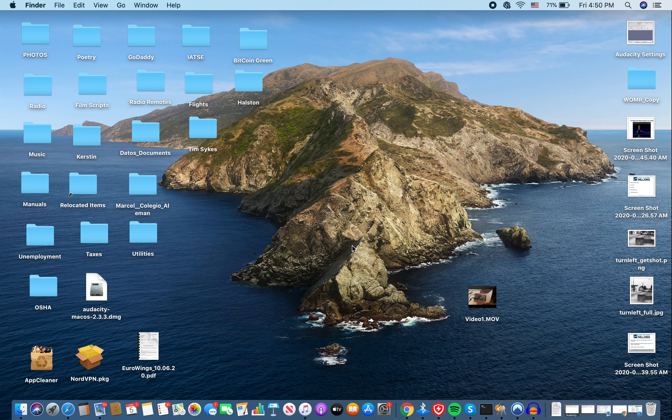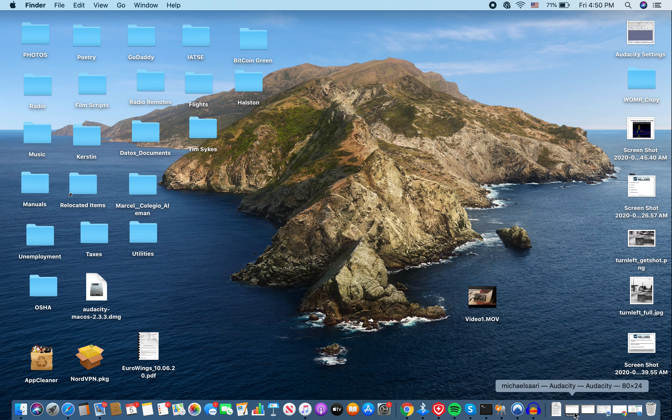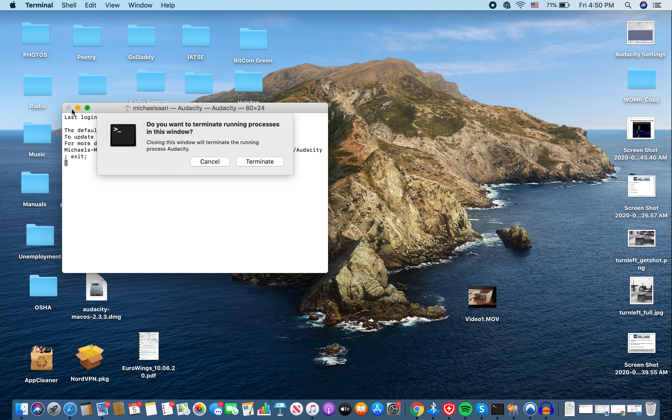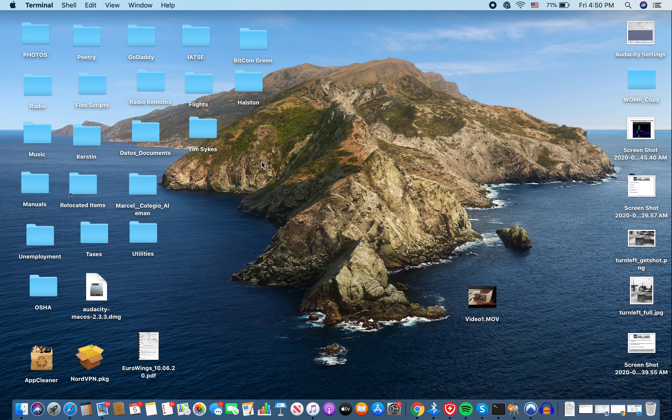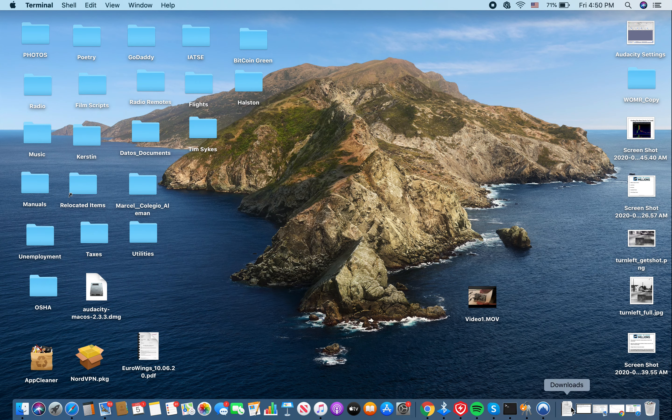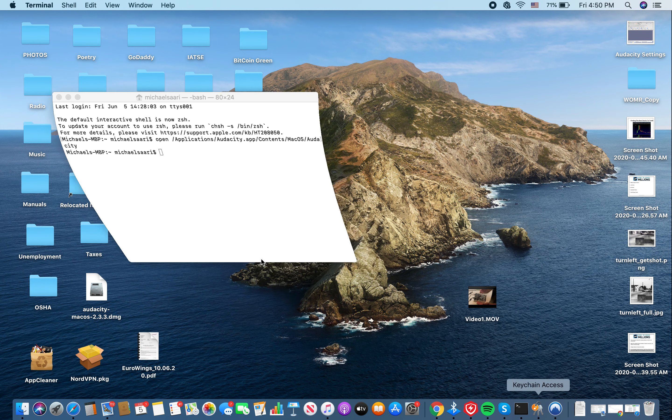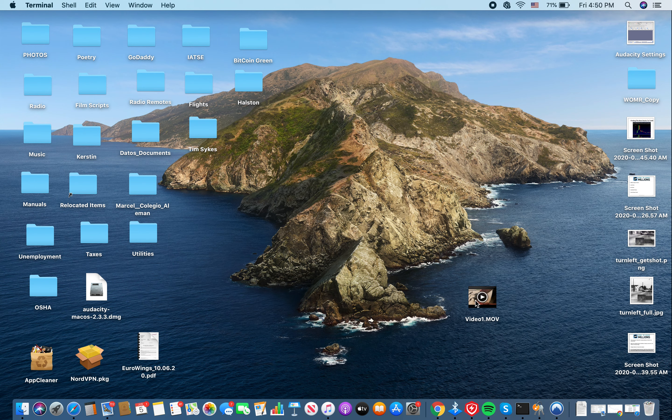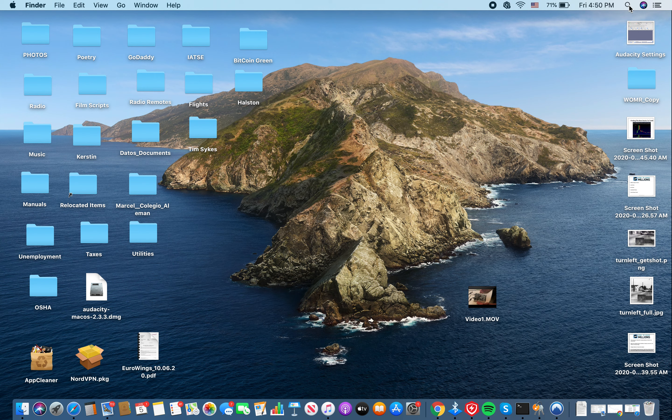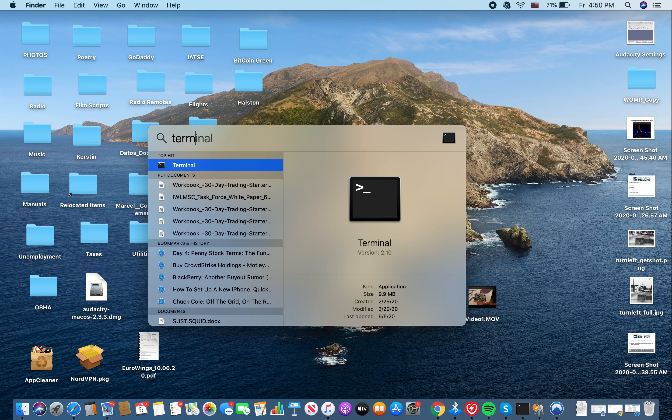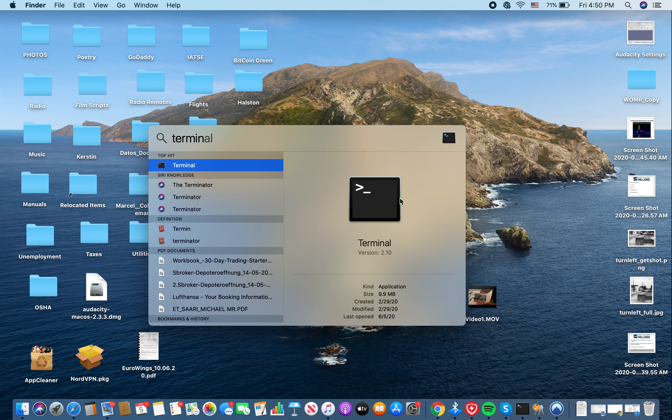This is what I have to do when I want to open up Audacity. Let me close these things so you don't get confused. What I do is I go up here to the search function and hit Terminal. Terminal will come up.